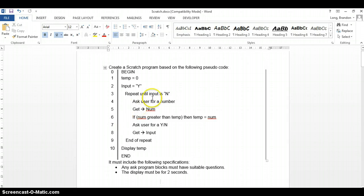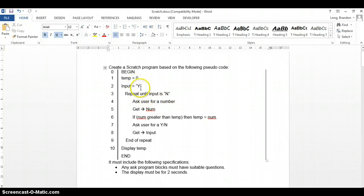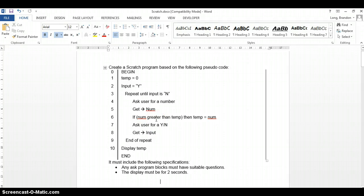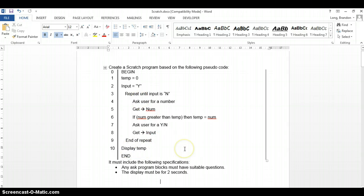Let's create a Scratch program based on some pseudocode. The basic idea behind this pseudocode is that it asks you if you want to input a number — yes or no. If yes, it asks you to give that number and checks if it's the biggest number recorded so far. It only records a number if it's bigger than what it's already got. At the end, it displays the biggest number.